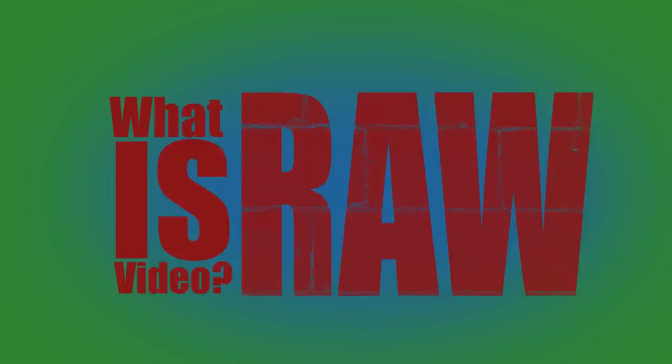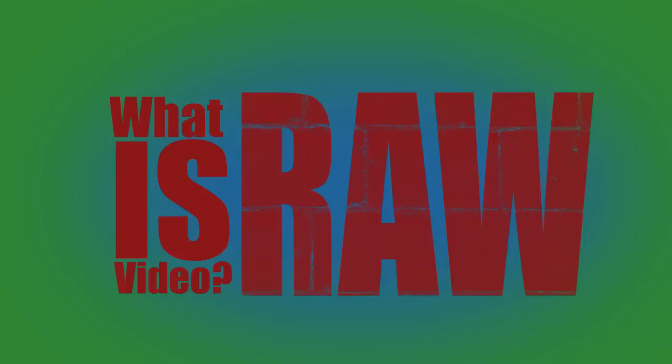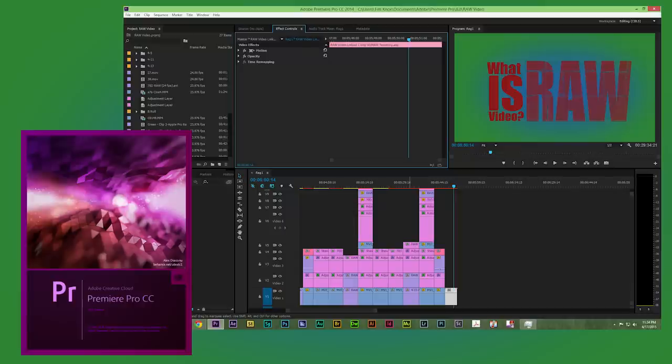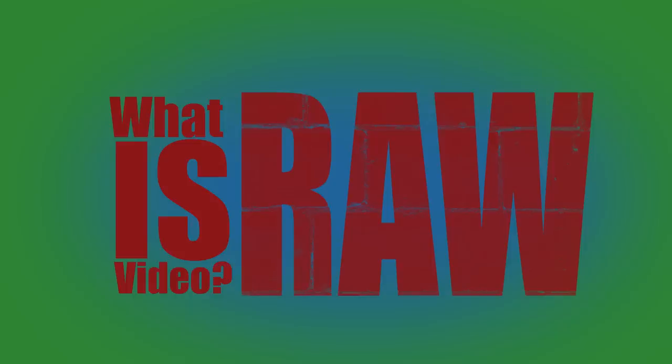So what is RAW video? RAW image files are minimally compressed files that use data straight from the camera's sensor and which does not go through the camera's typical processing functions. As a result you have a file that has data which is basically uncompressed but that cannot be edited in an editing program like Premiere Pro or Final Cut and must be first converted to a file format suitable for editing.